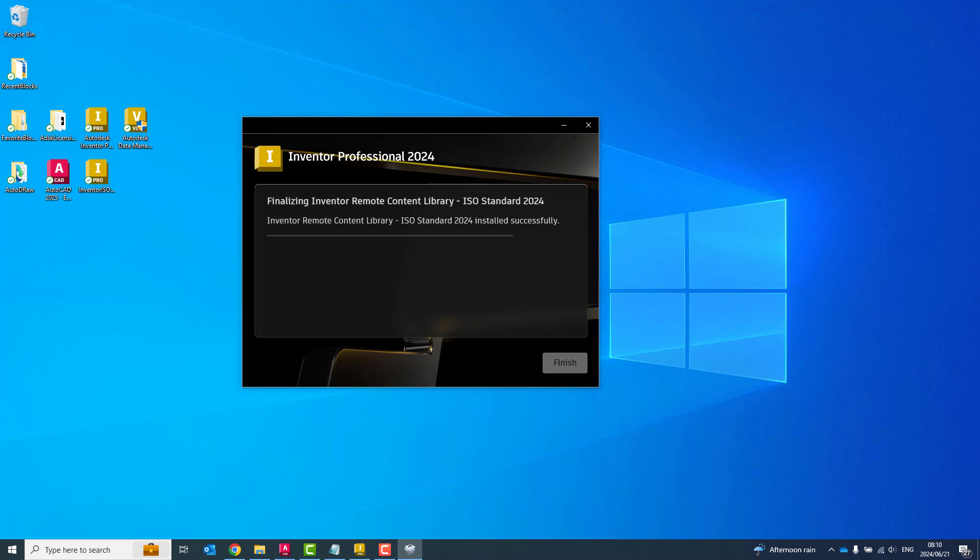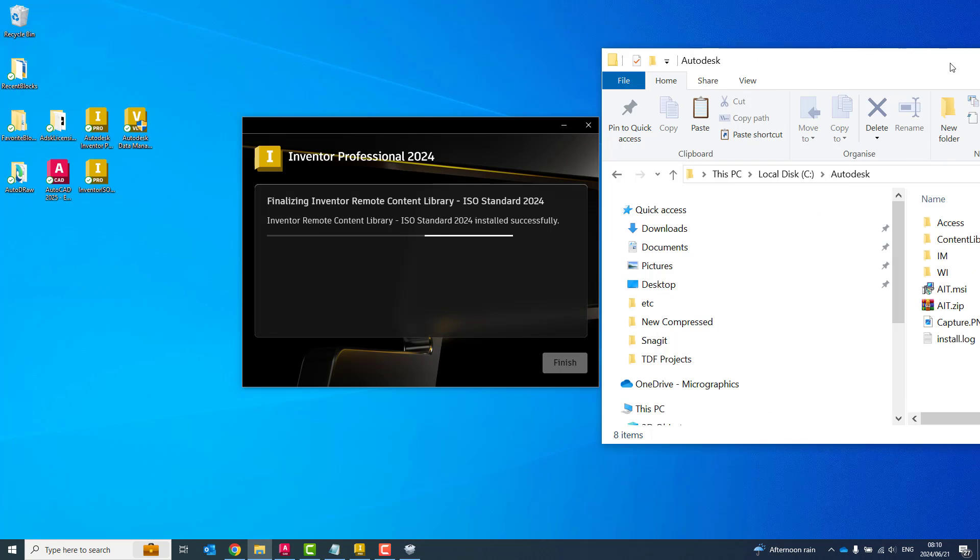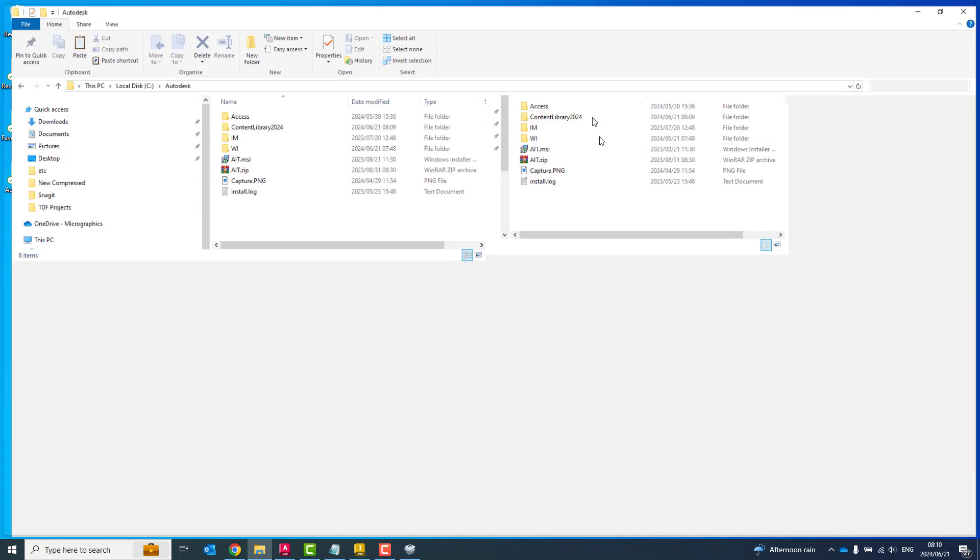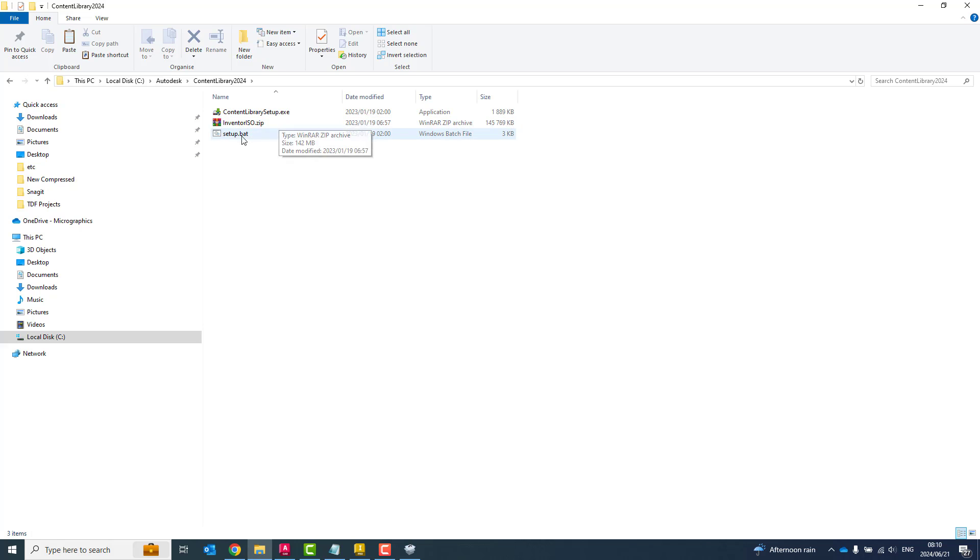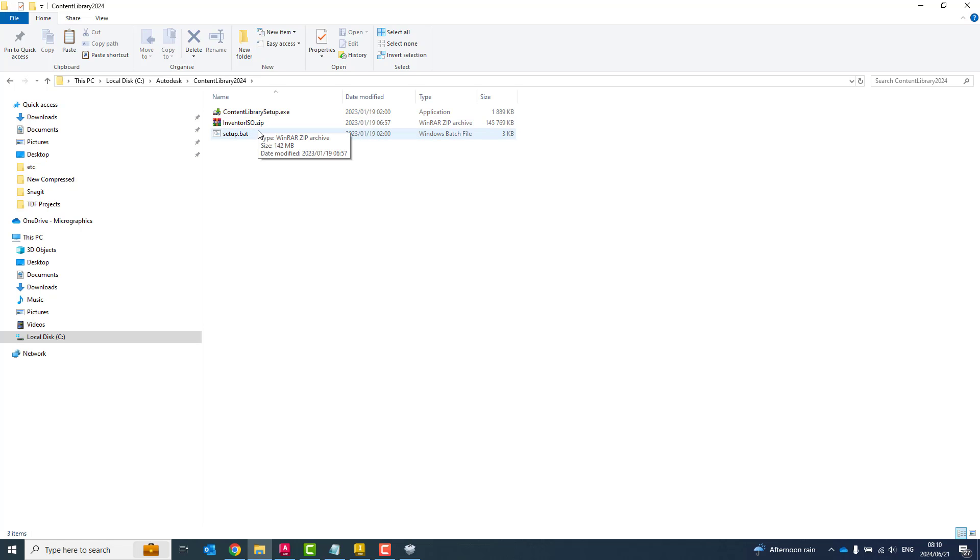So those files were saved. If you go to your local desktop, you'll see there you've got the Content Center Library over there. And you'll see Content Library Setup.exe, Inventor ISO, and setup.bat. Now, if I had to go download another one, so the GIS or the GB standards, it will then put zipped folders for all of those.